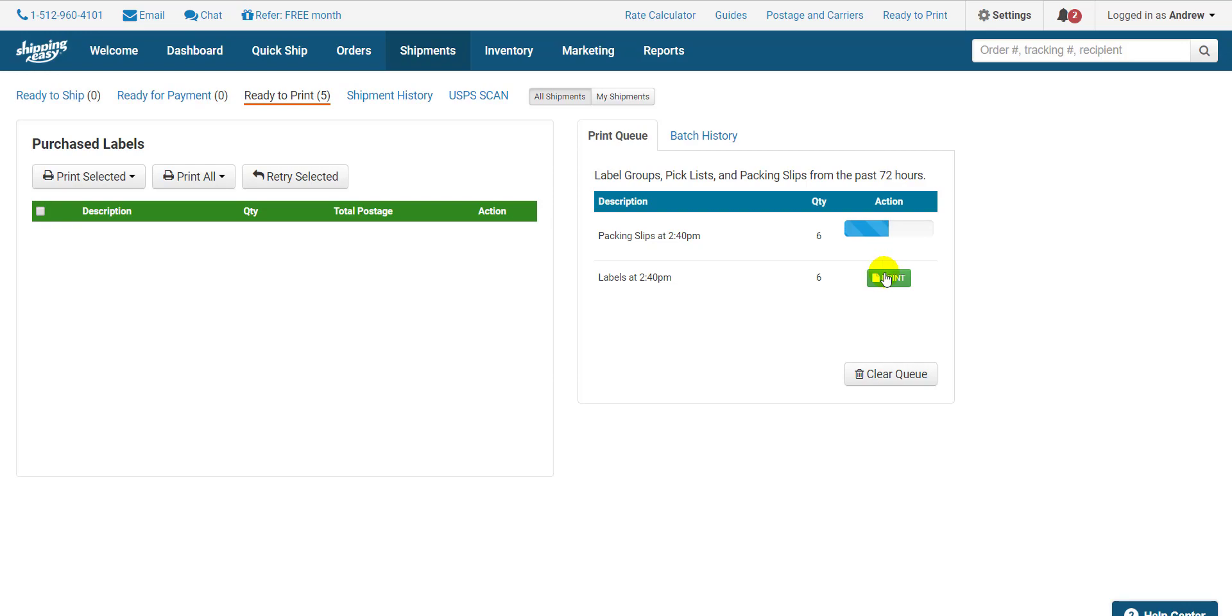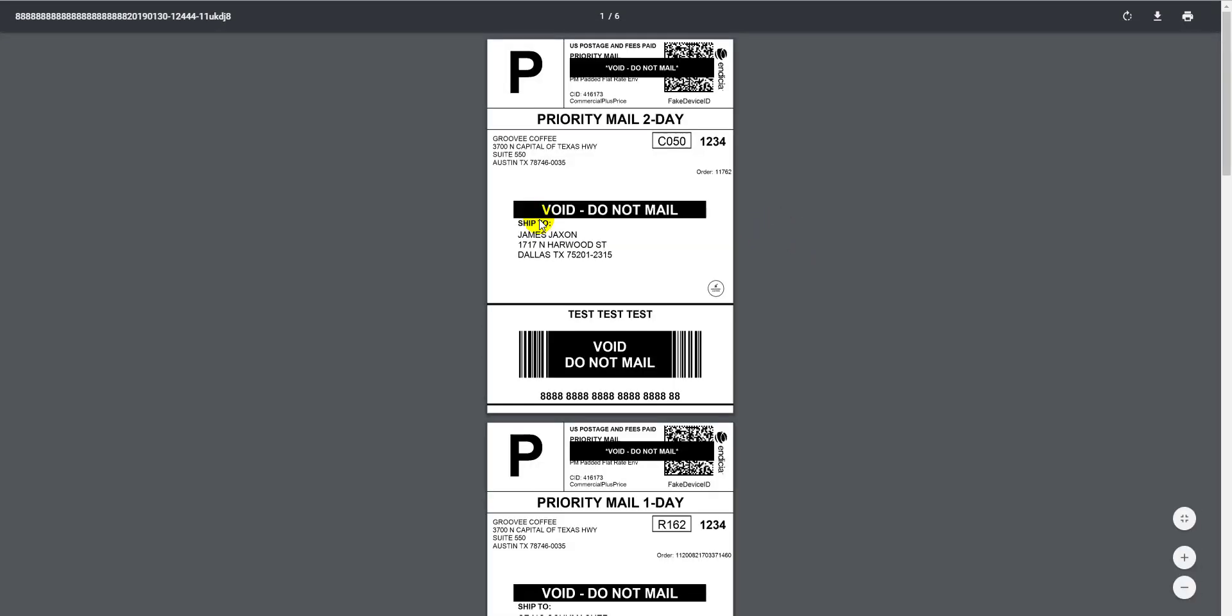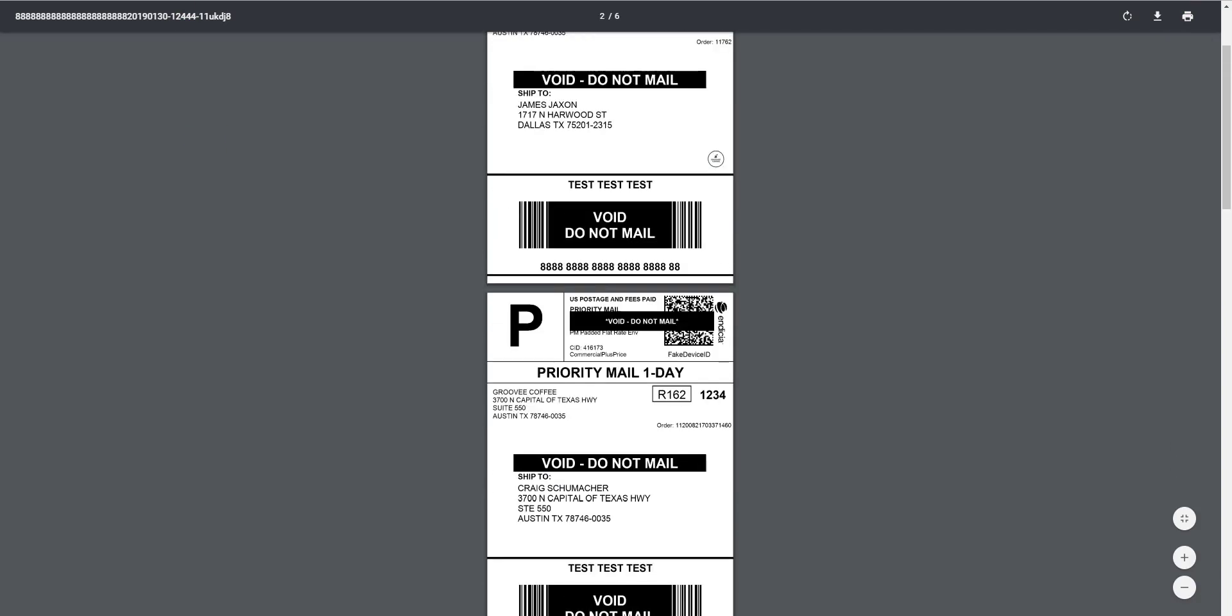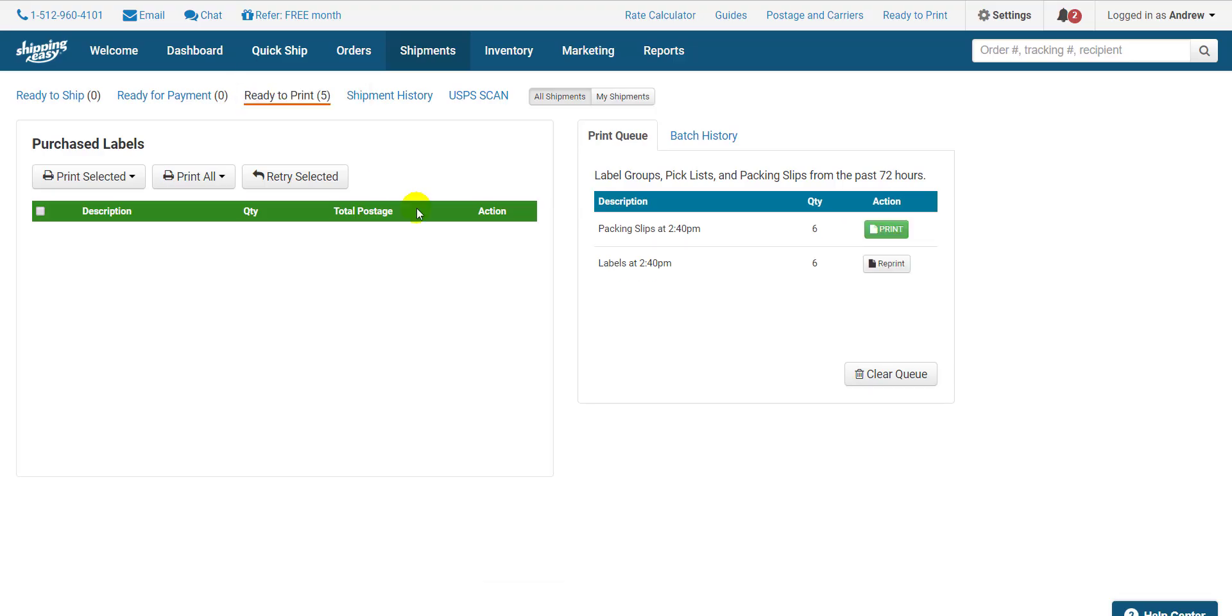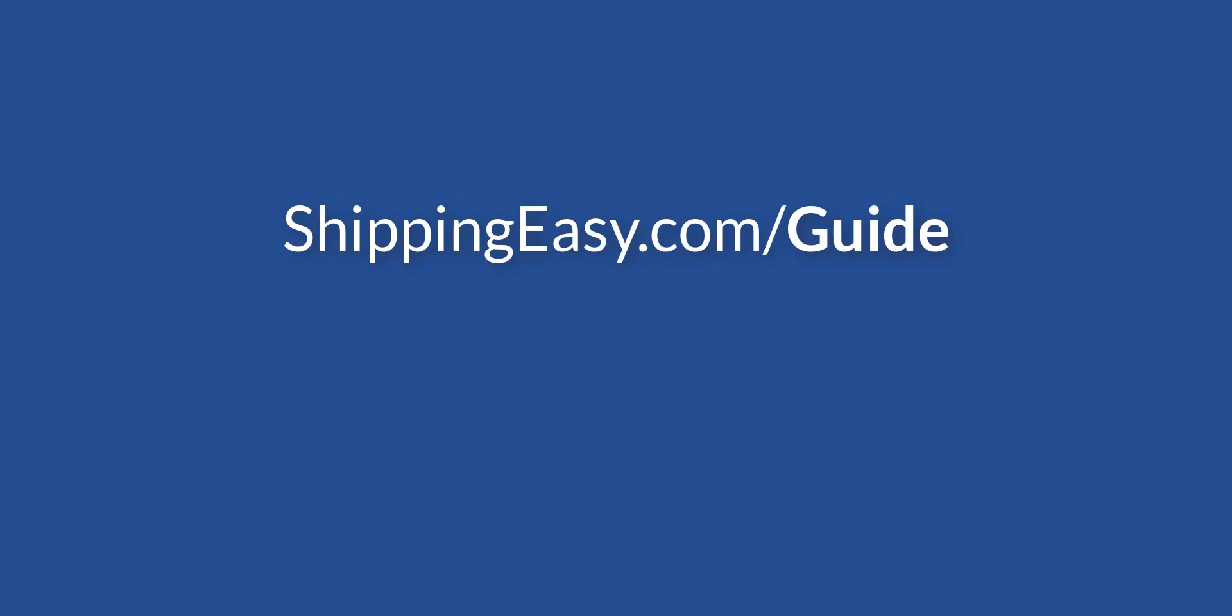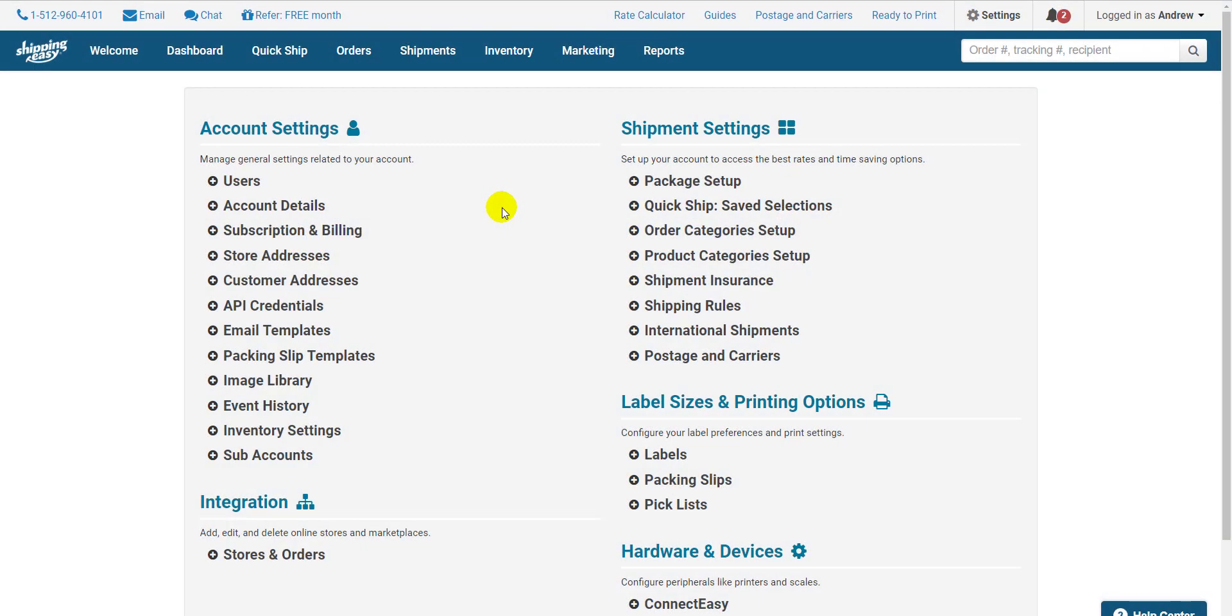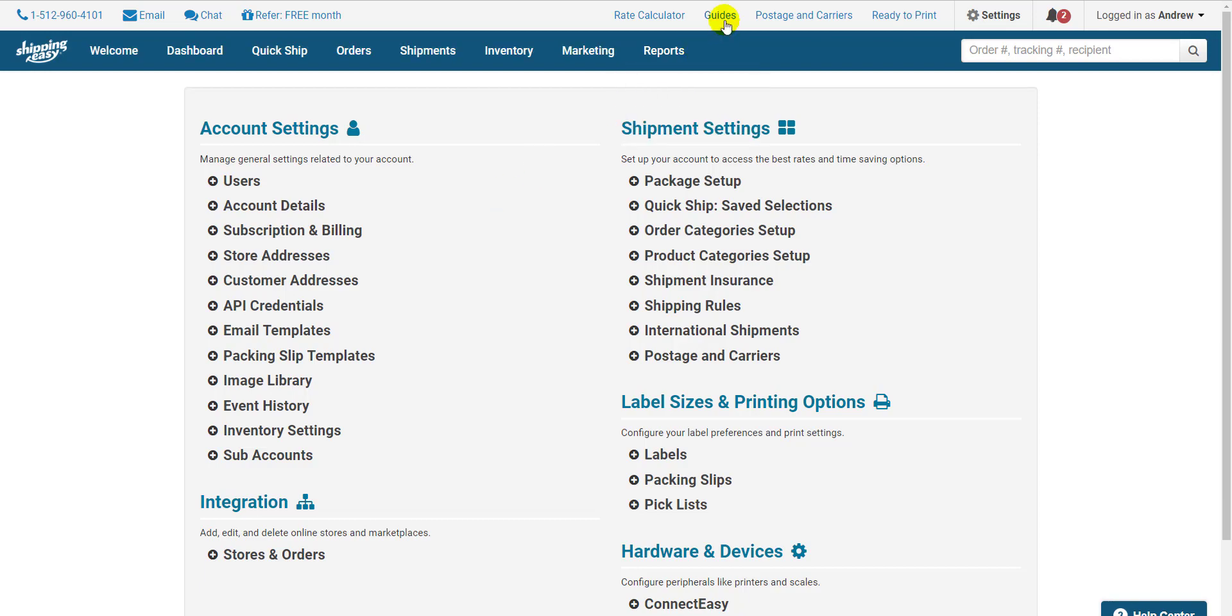At this point, clicking the Print button opens up the PDF containing the documents, at which point you print the PDF like you would print any other document, Ctrl-P, or the Print icon in the top right. Keep in mind setting up ConnectEasy and using Print Now makes this whole section unnecessary. So be sure to check out how to do that at shippingeasy.com/guide. The guide is a great place to start when looking for information on this or any other topic having to do with ShippingEasy. You can access it at any time by clicking Guides at the top of your page.